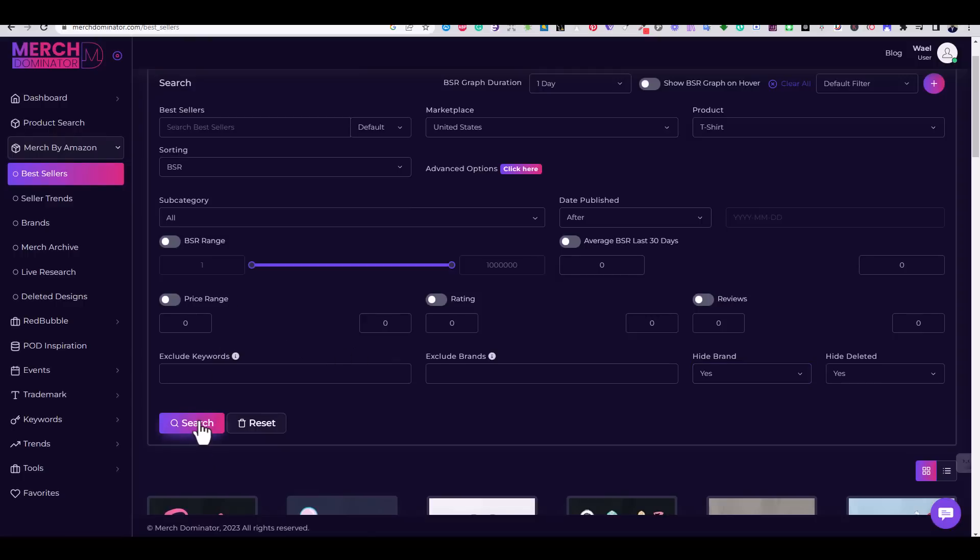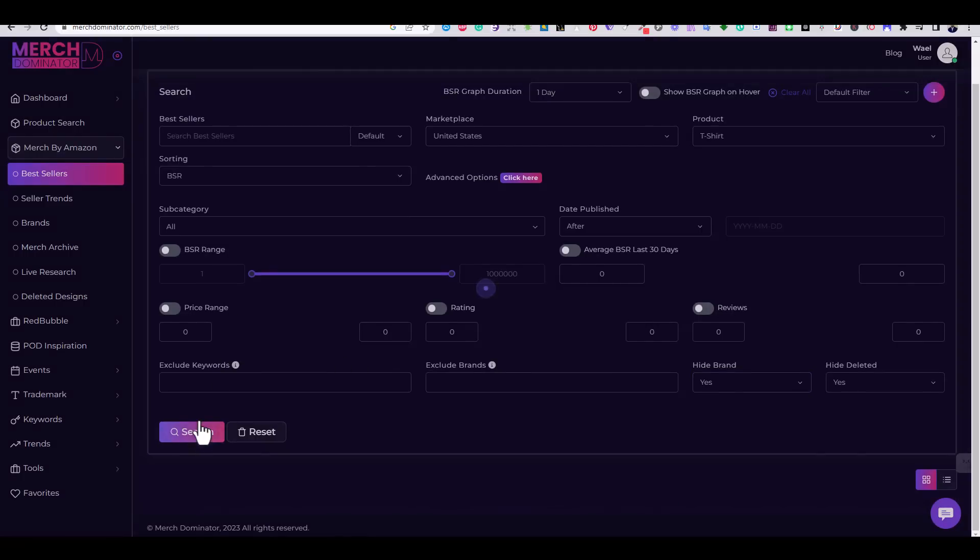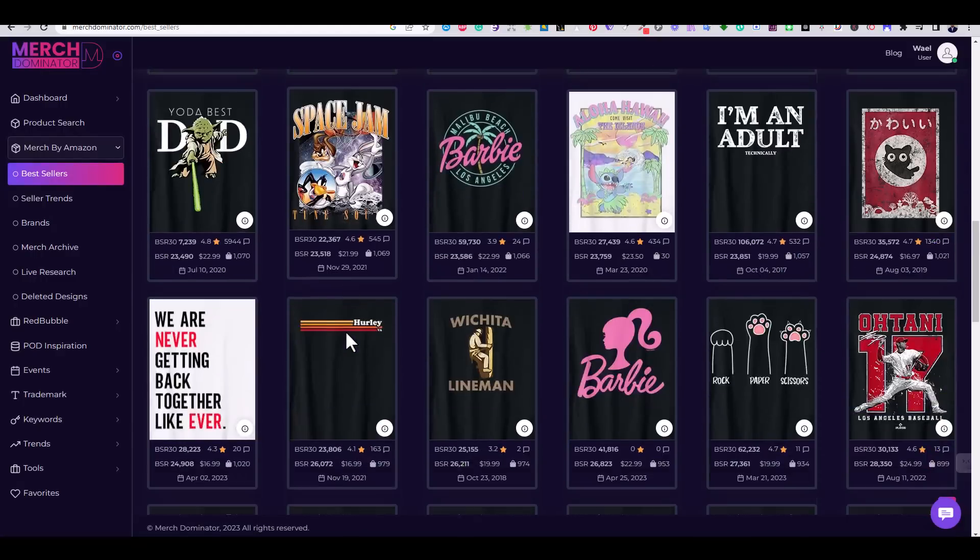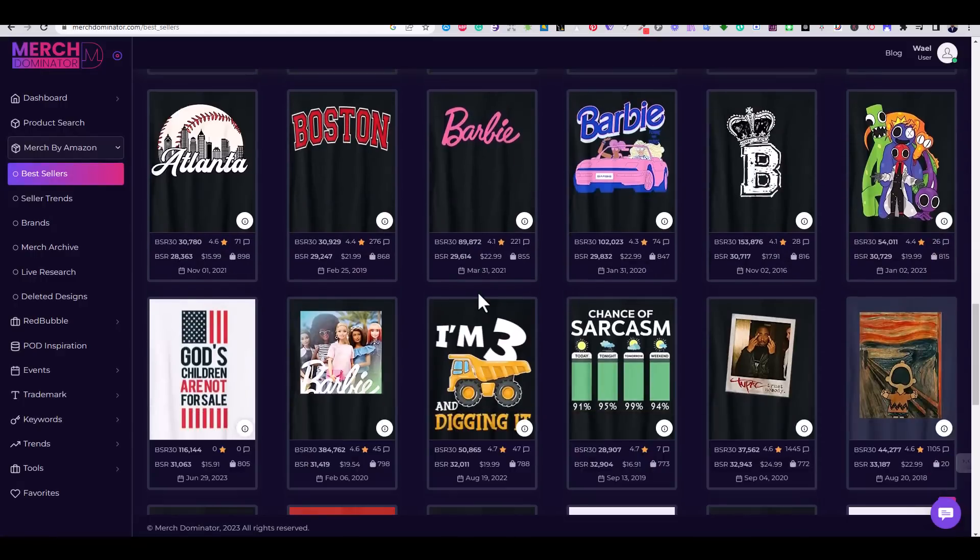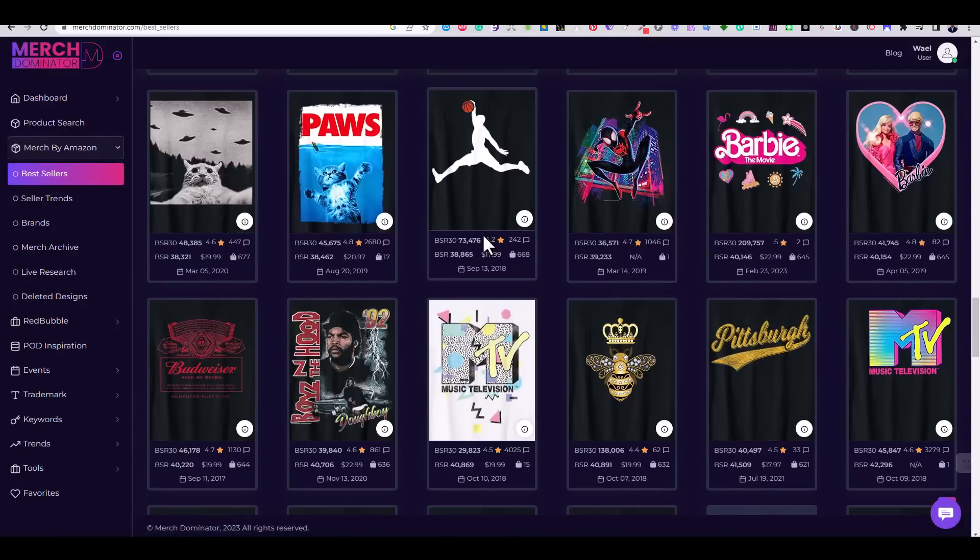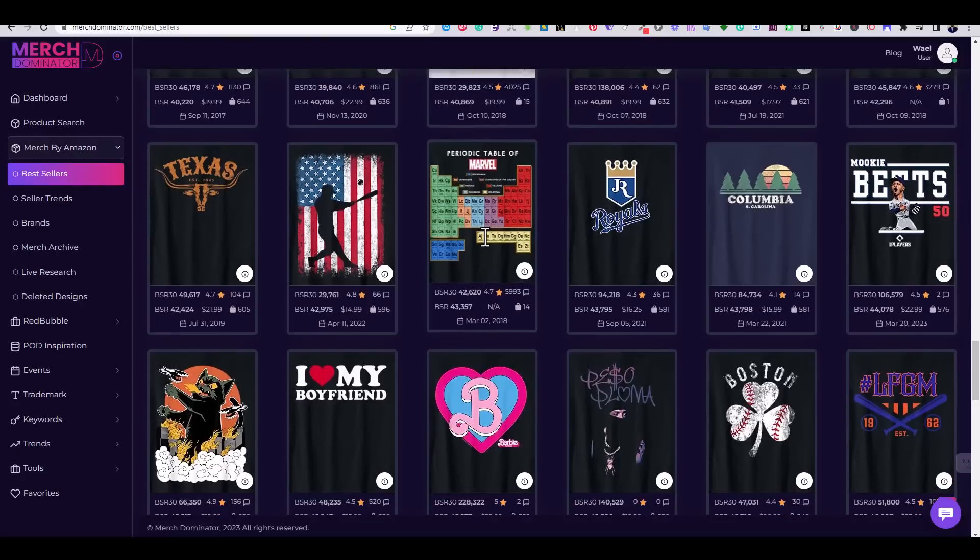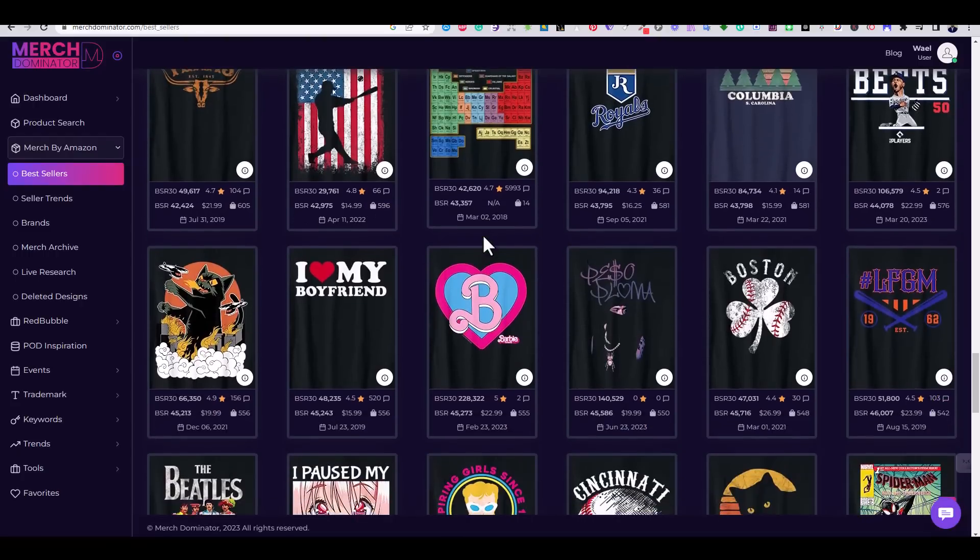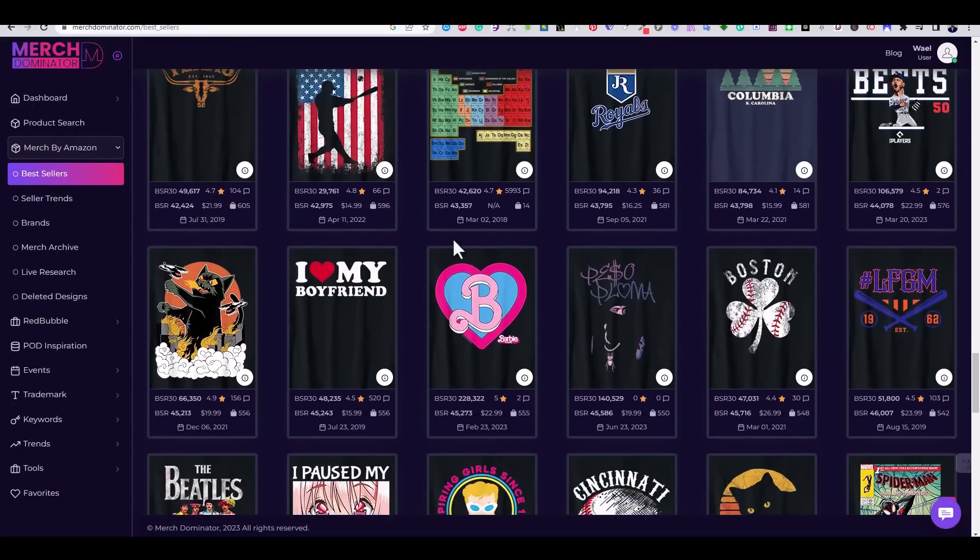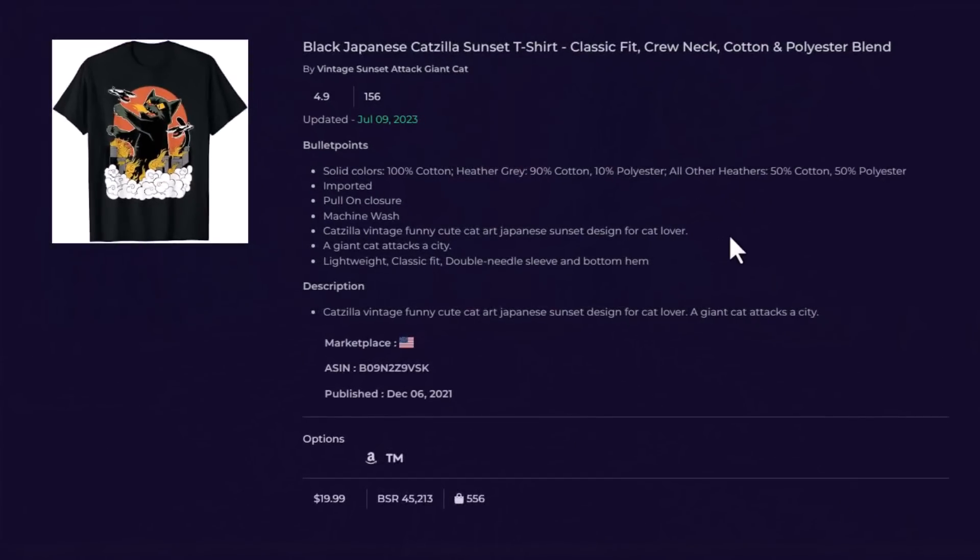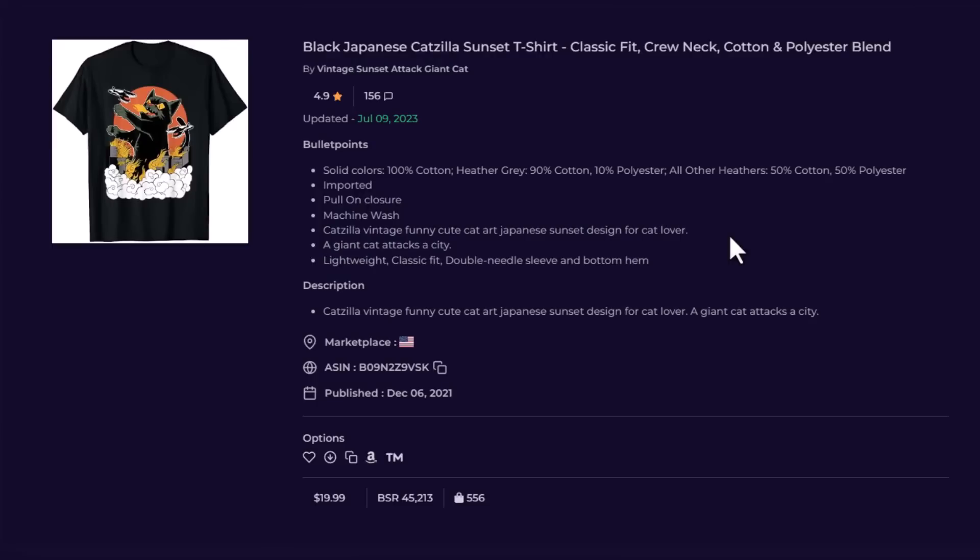After disabling the brand filters, I've come across a design that catches my eye. This design of a black Katzilla has a low BSR number and high sales. As you know, the lower the BSR of a design, the better its sales. We can see that this design has an estimated sales number of 5,556.